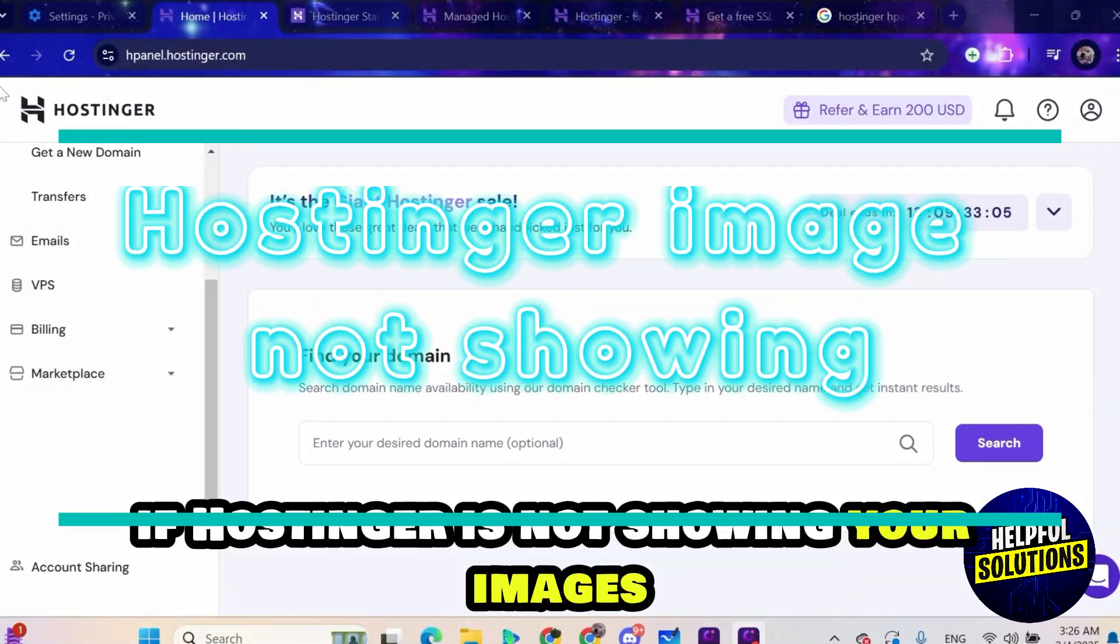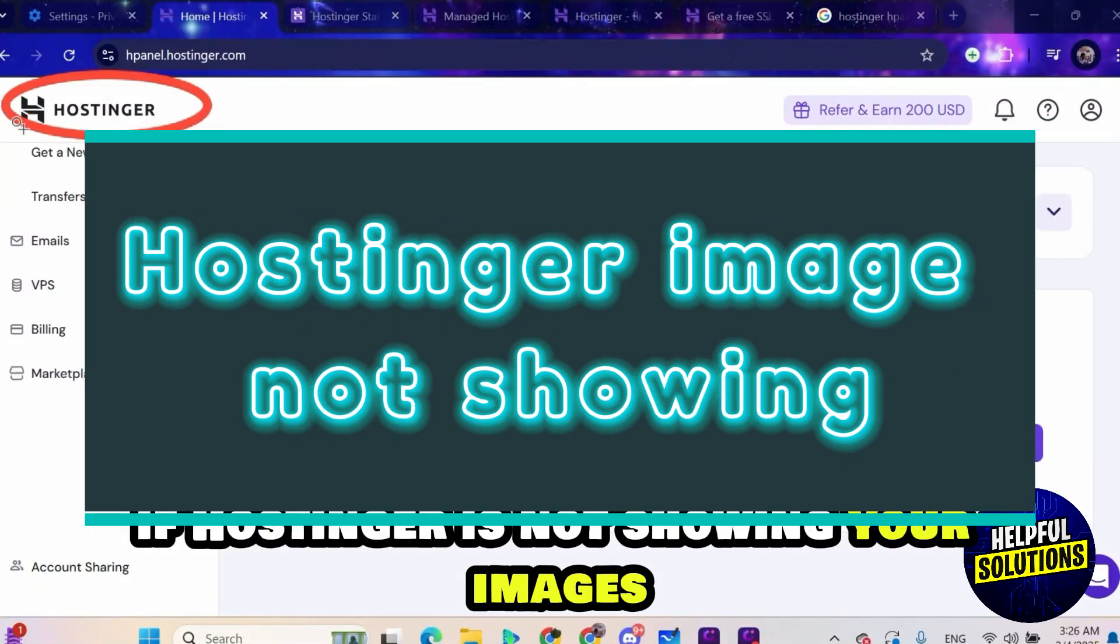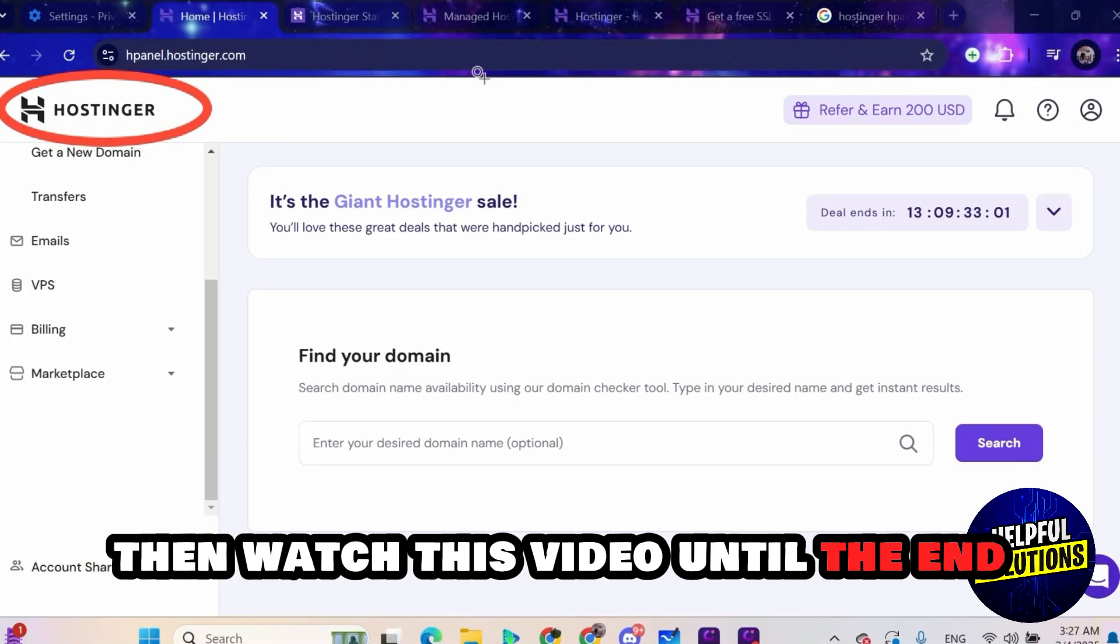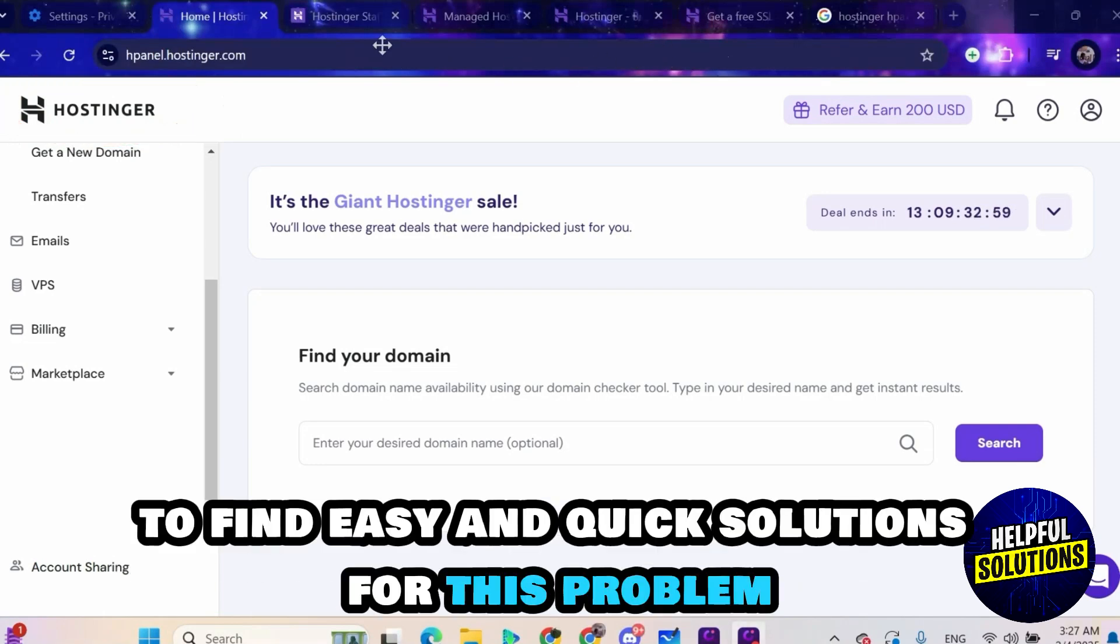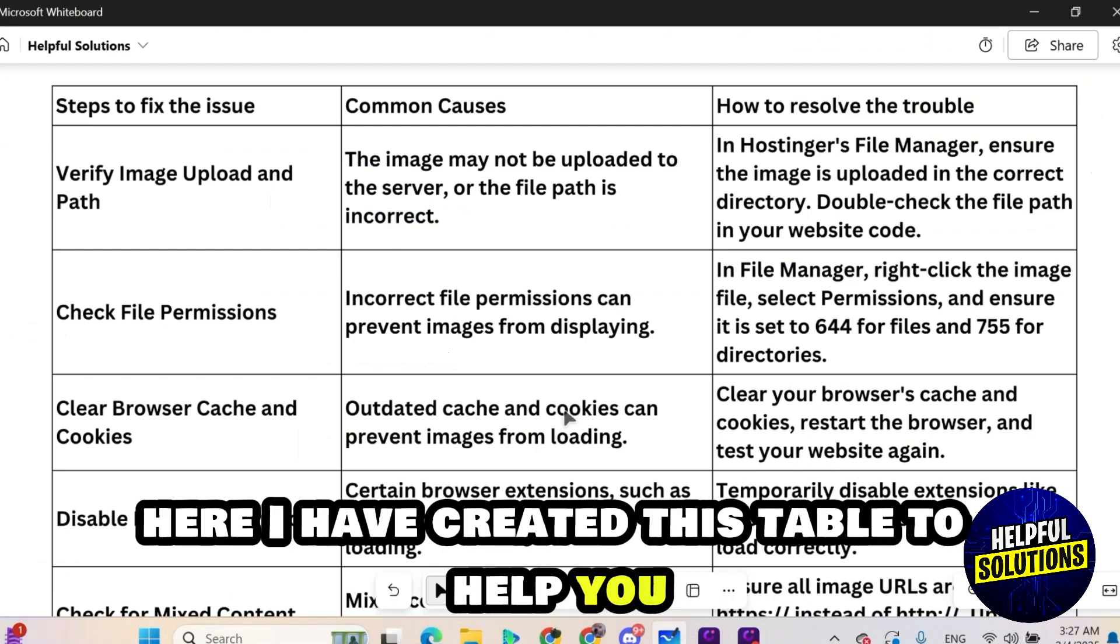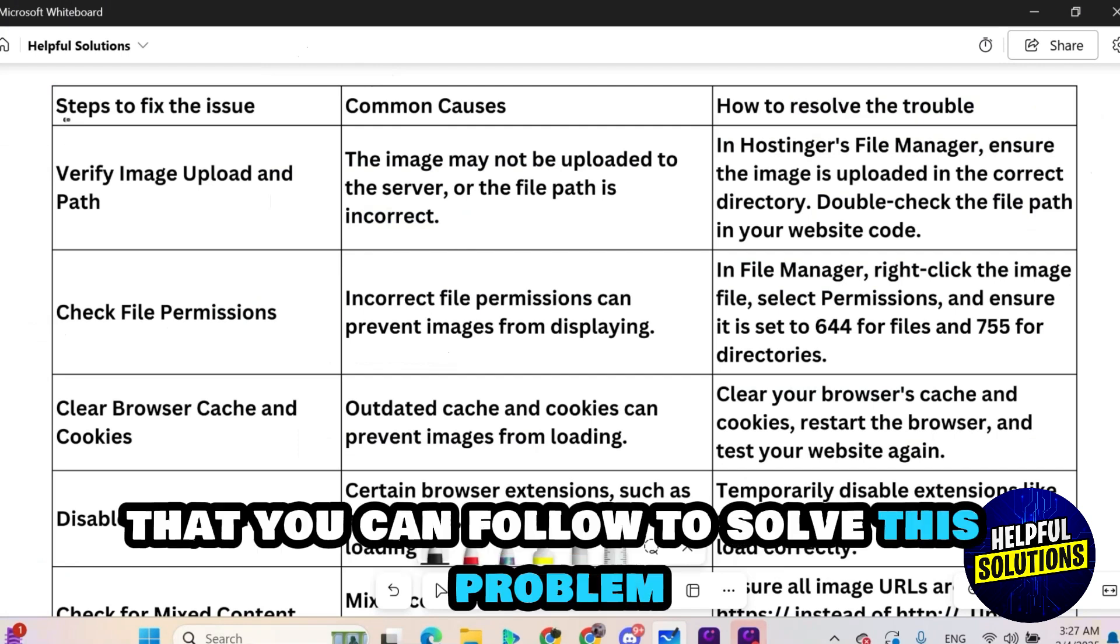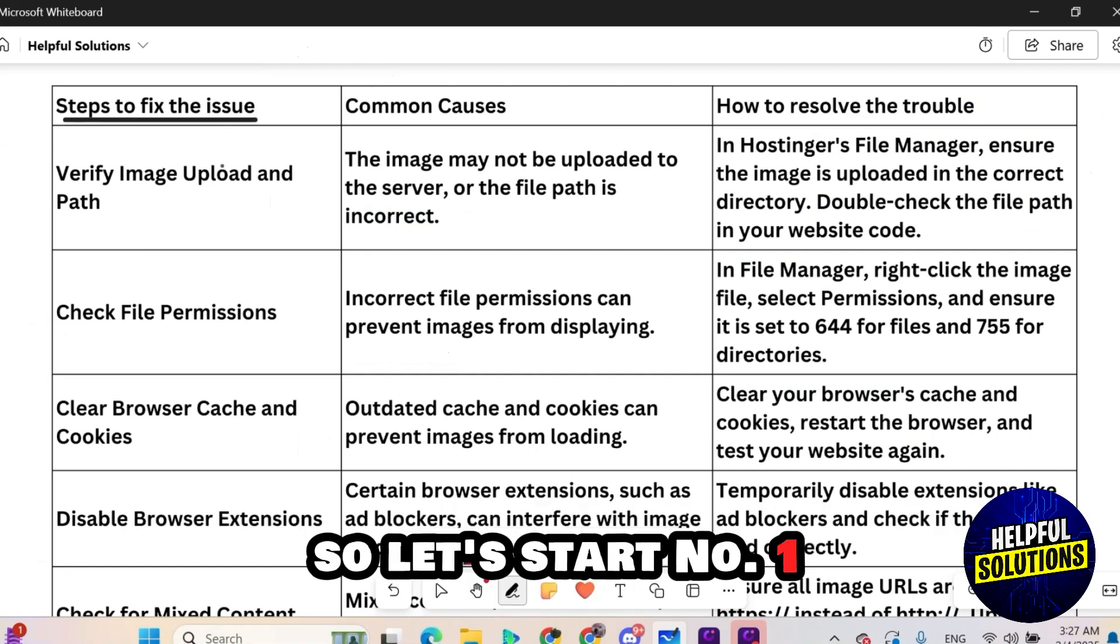Hey guys, if Hostinger is not showing your images, then watch this video until the end to find easy and quick solutions for this problem. Here I have created this table to help you with the simple steps that you can follow to solve this problem. So let's start.